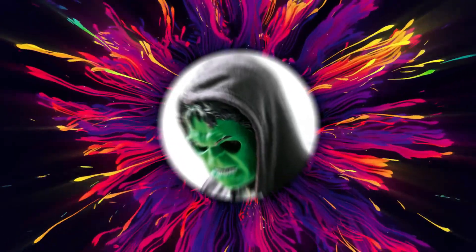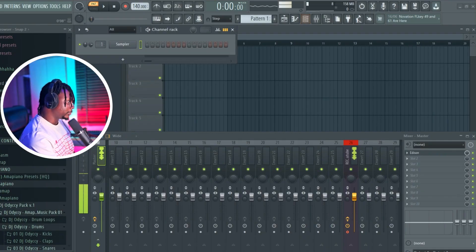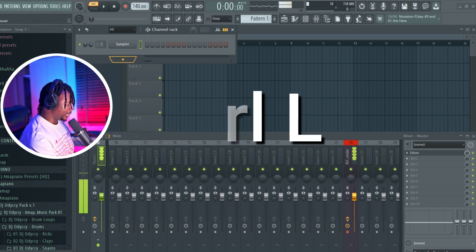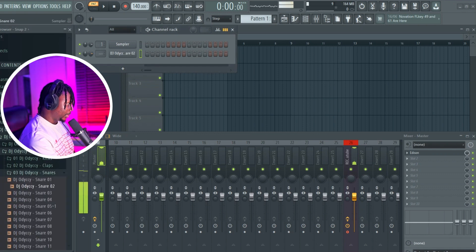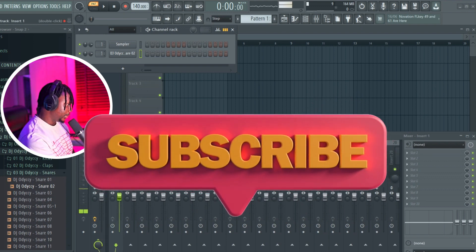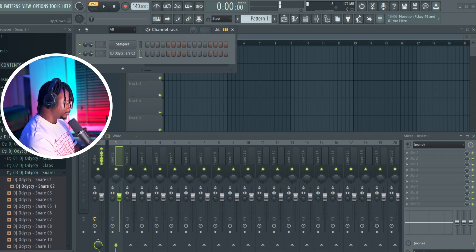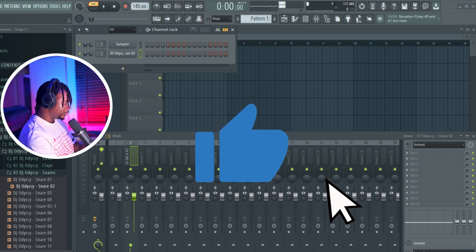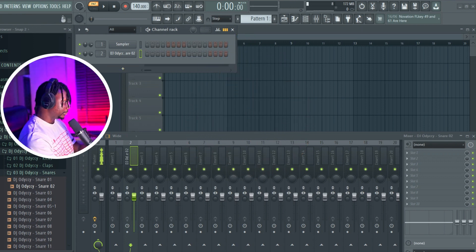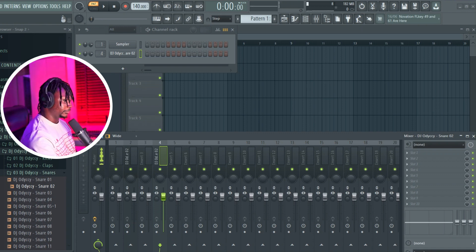The first one is Ctrl+L. Sometimes when we have so many things and we want to route them to our mixer, what we do most times is just scroll here and it comes here. But a better way of doing it is with a shortcut — just click Ctrl+L. So if you're here and you want to bring it to channel 4, all you need to do is Ctrl+L and it comes to channel 4. That's very useful.